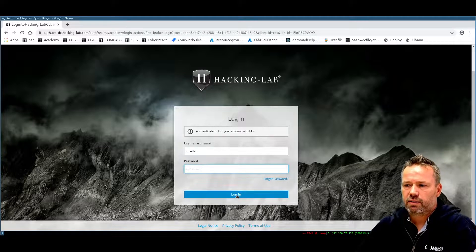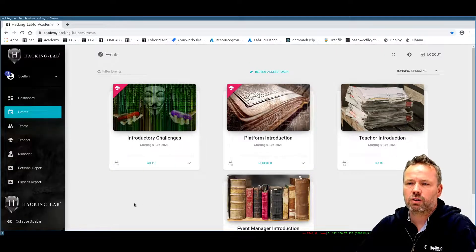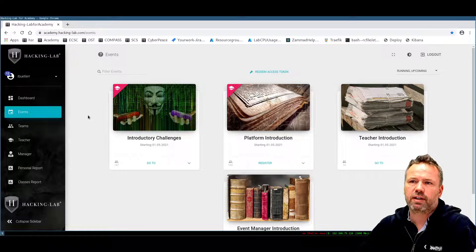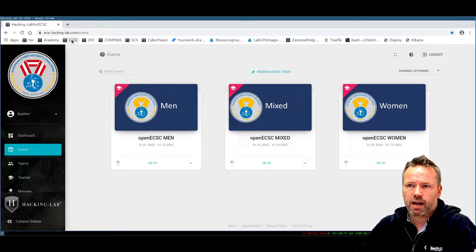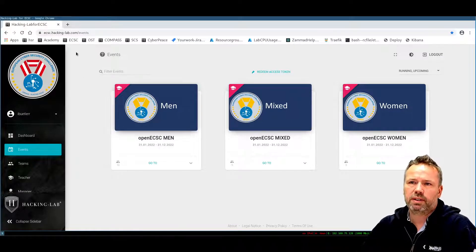Once I log on, I am now logged in with my Single Sign-On user in the Academy application. The beauty of this is that if I have another application that is Single Sign-On enabled — for example, the ECSC — I click here and I'm already authenticated there as well, because the ECSC is also Single Sign-On enabled. You can now log on to all these applications with one single username and password.